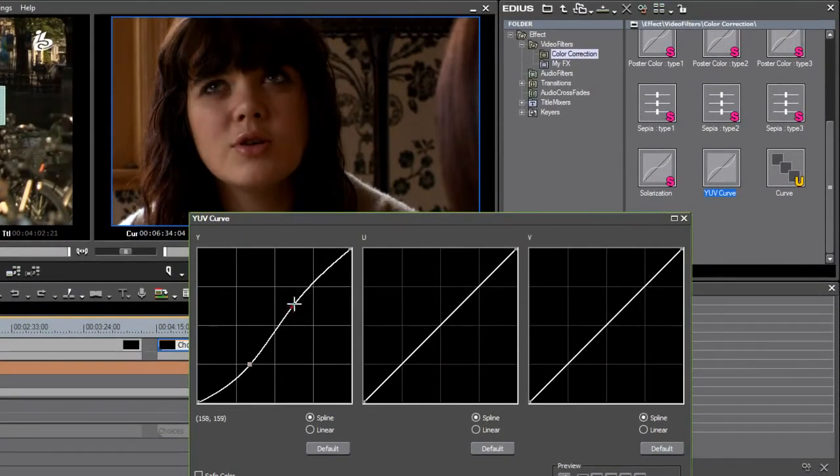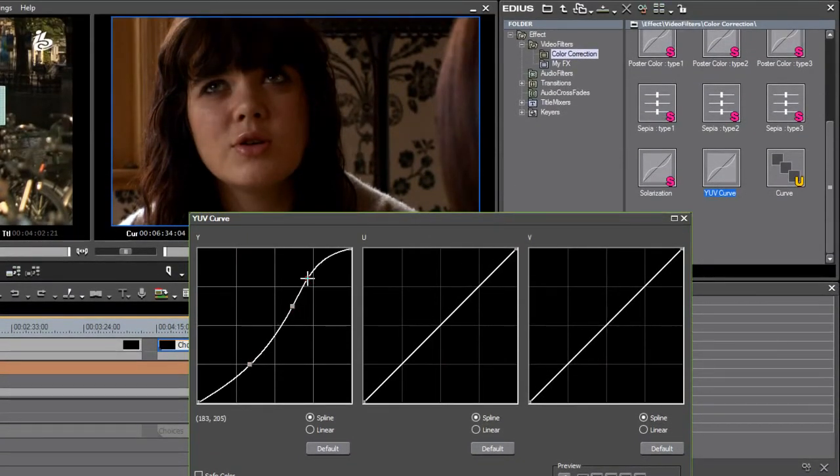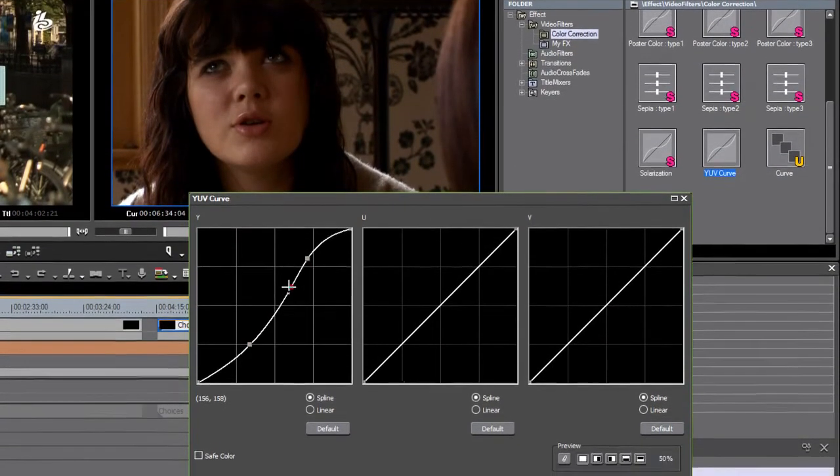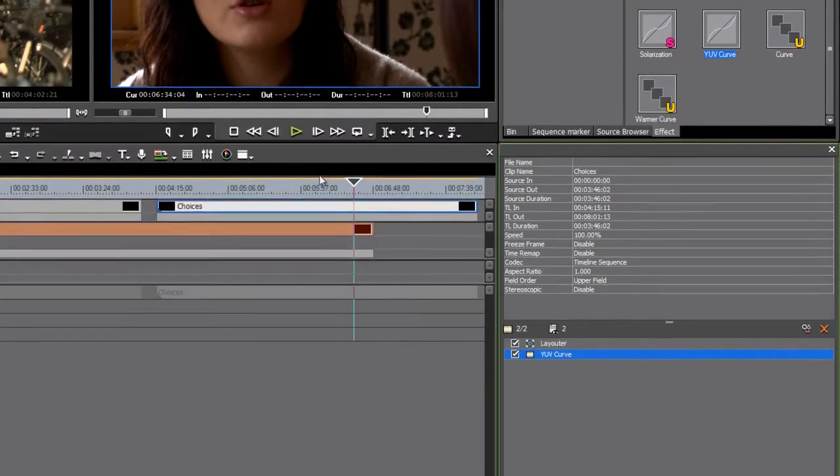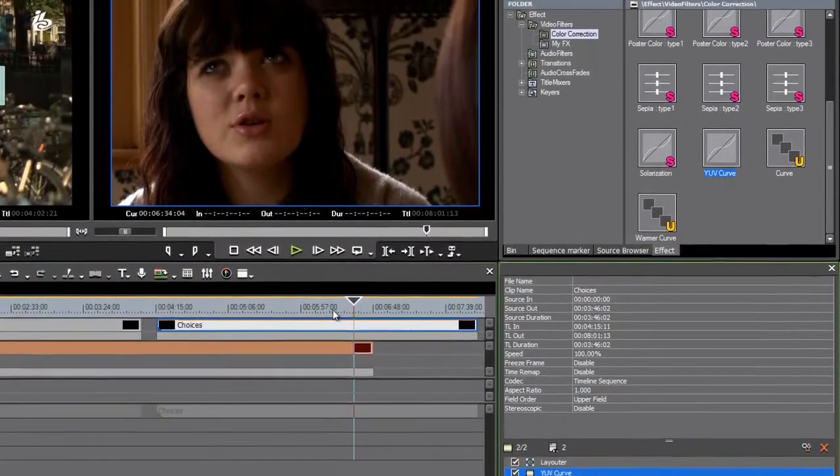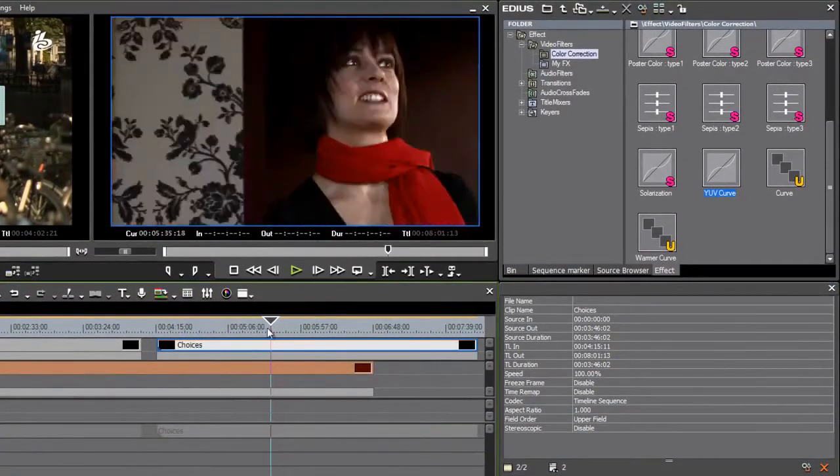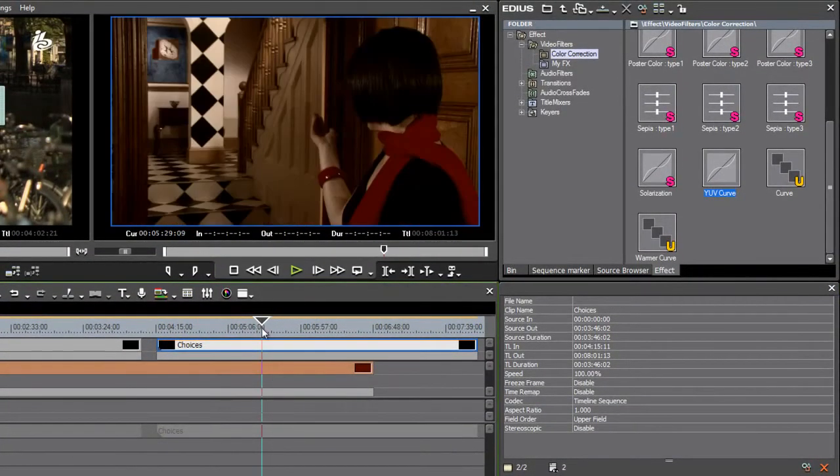And if I go into the YUV curve controls, I'll just put a bit of an S curve on here to crank up the highlights and shadows. There we go. And I've applied that look to the entire scene in a single step.